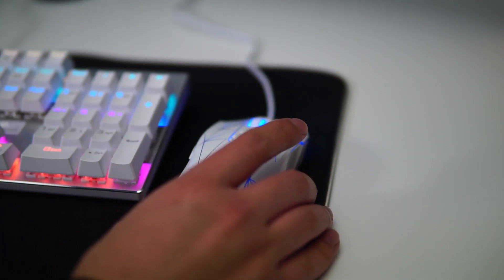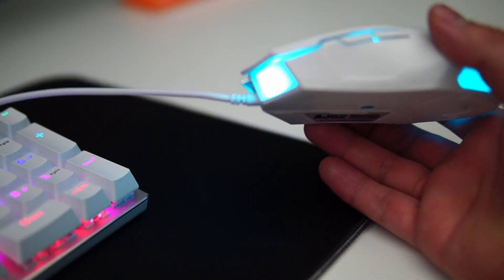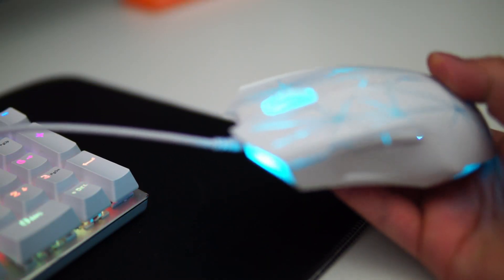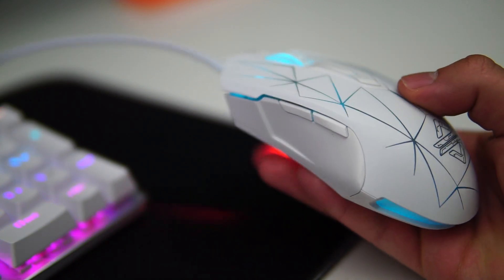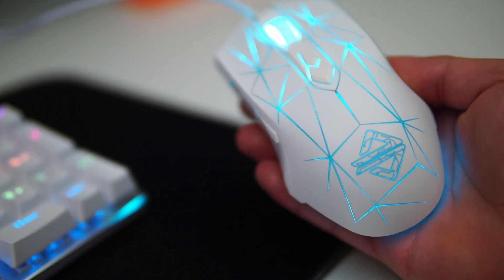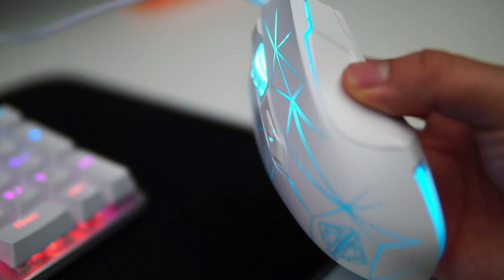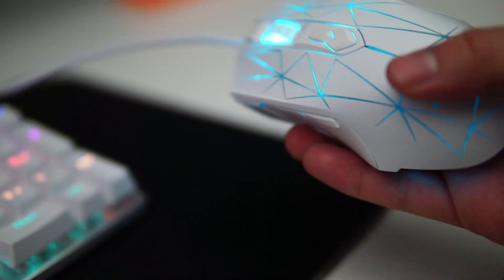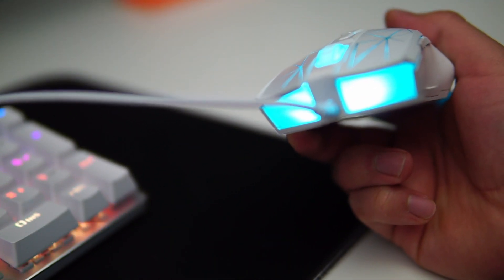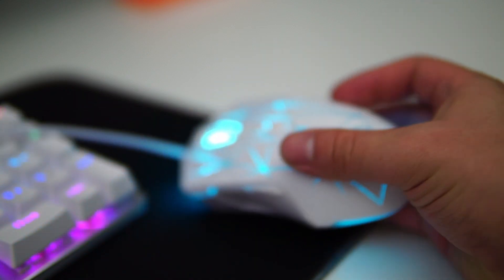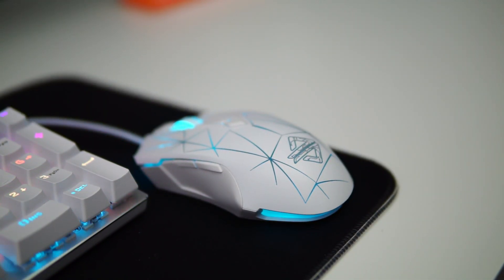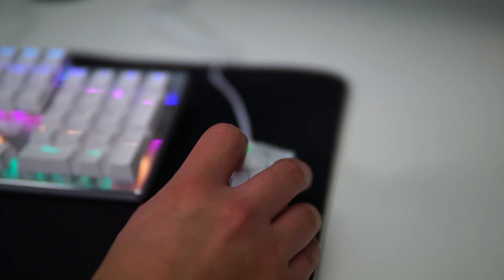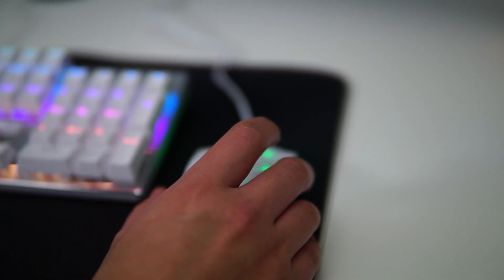Here we got this really cool Spider-Man design with the RGB, as you can see. We got the scroll, it's made out of rubber, feels all right. Can't complain for the price. It was $20. We have here our DPI where we can control it. It also changes the RGB colors.